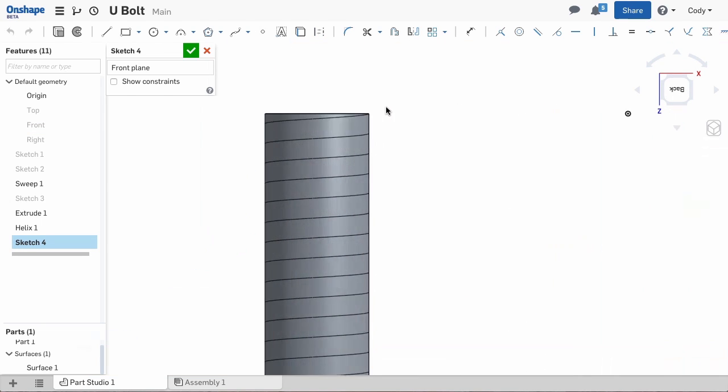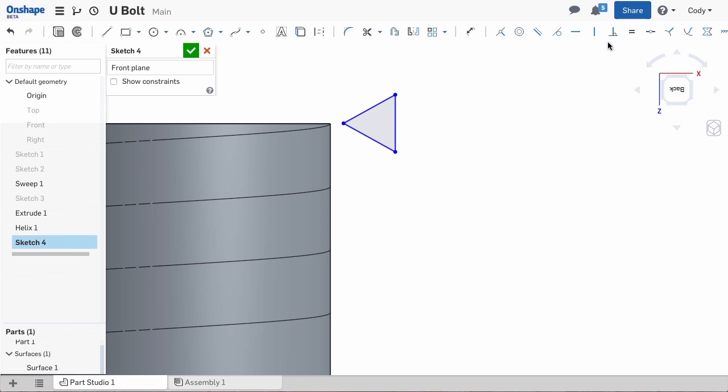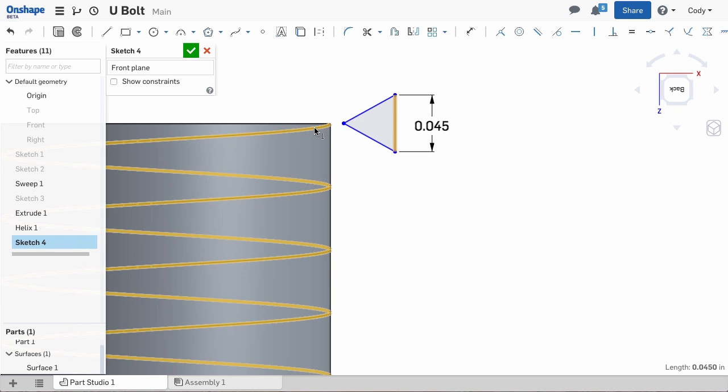Now that we have a helix we can sketch a thread profile. A standard thread is a simple equilateral triangle that's just smaller than the pitch of your thread. Attach the triangle to the helix with a pierce constraint and we are ready to sweep.